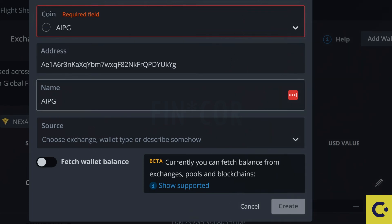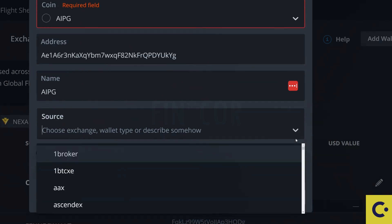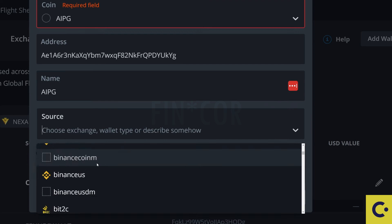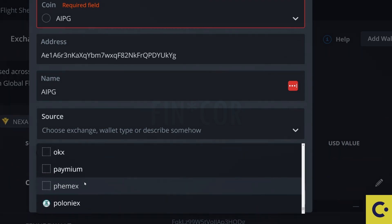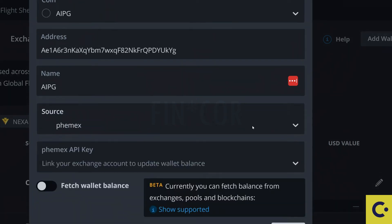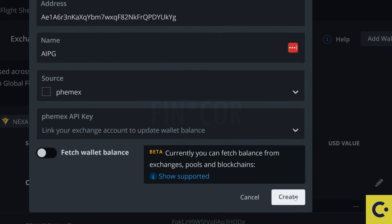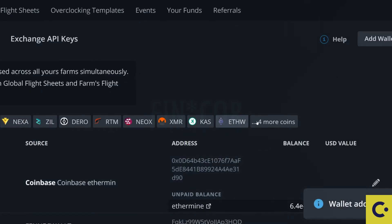Pop in your address, pop in the name of the wallet and click on the source. For this it's just a normal wallet, doesn't really make a difference, and then press on the create.